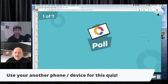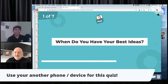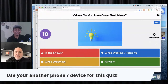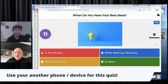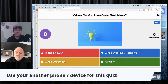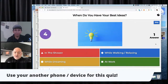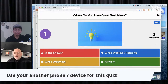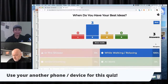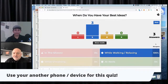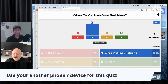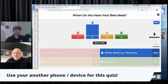This first question is a poll — not right or wrong. When do you have your best ideas? In the shower, while dreaming, while at work, or while walking and relaxing? Hit the corresponding button on your phone. As of right now, three of us are having the best ideas while walking and relaxing.